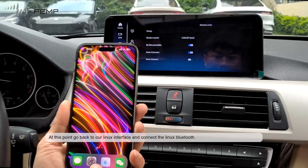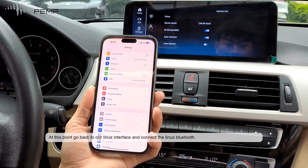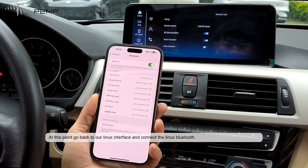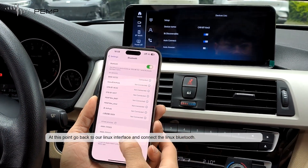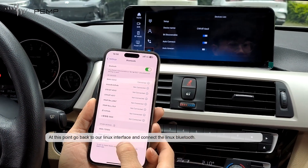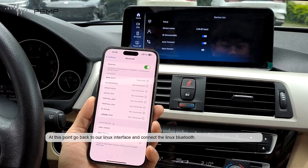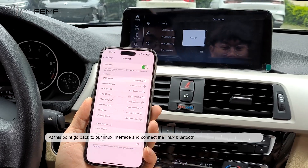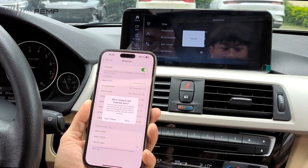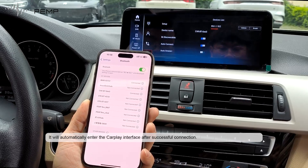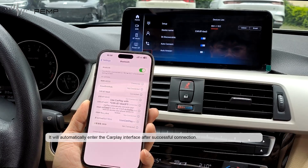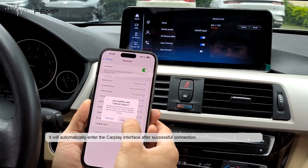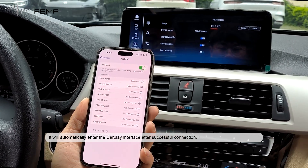At this point, go back to the Linux interface and connect the Linux Bluetooth. It will automatically enter the CarPlay interface after a successful connection.